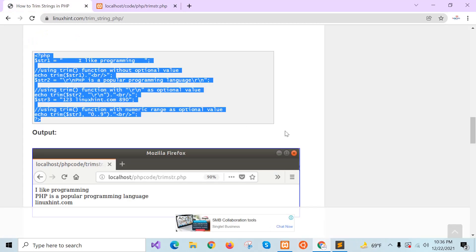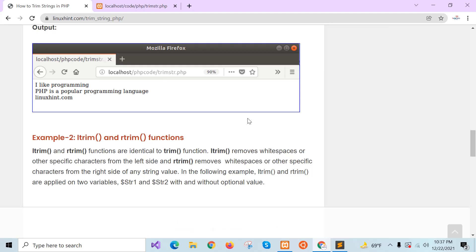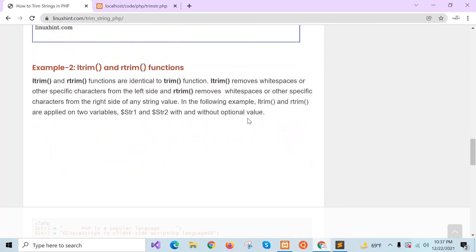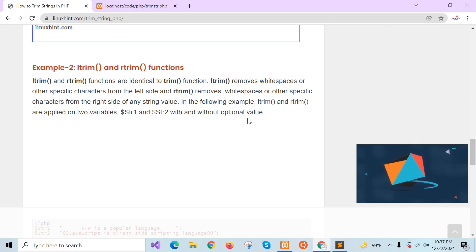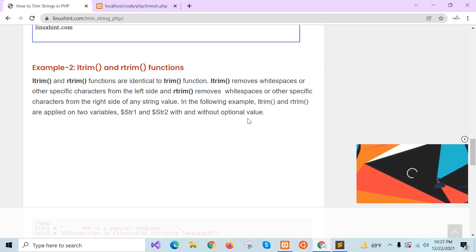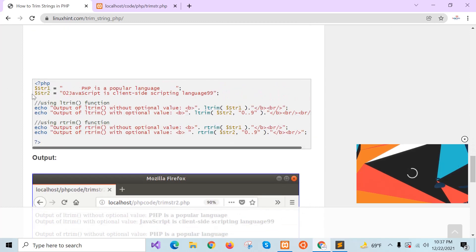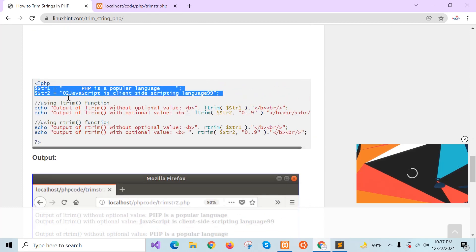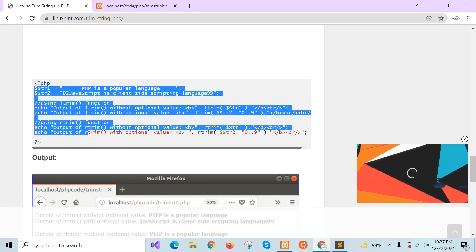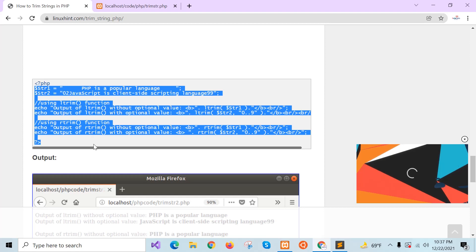Now I will check the second example of this tutorial, which uses ltrim and rtrim. According to the name, ltrim removes any particular character from the left side of the string. This example shows the use of ltrim and rtrim functions.